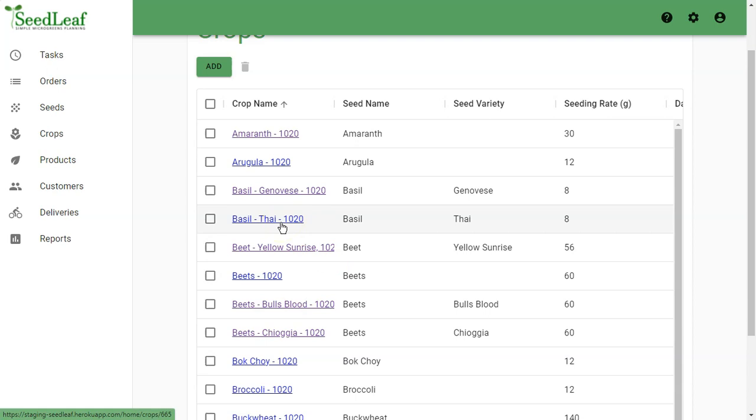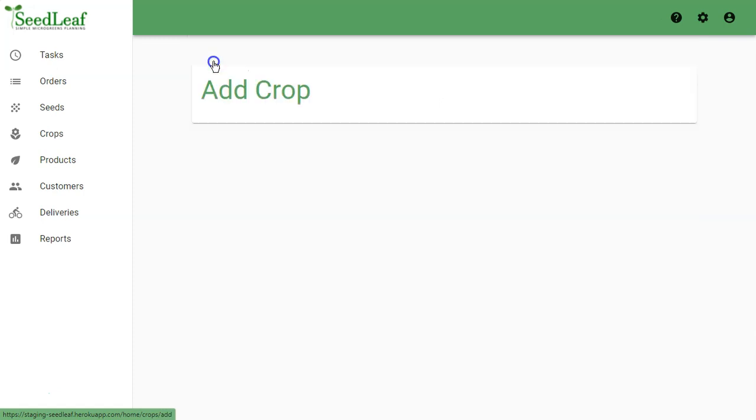Now, to show you the flexibility of SeedLeaf, let's create another but similar crop. We're going to go back here.